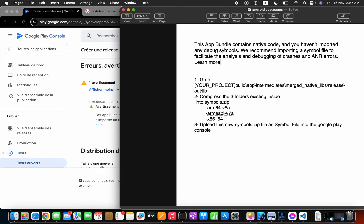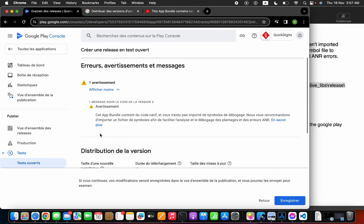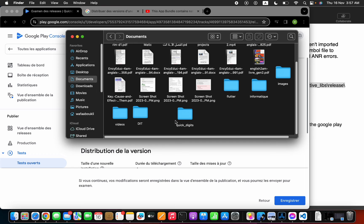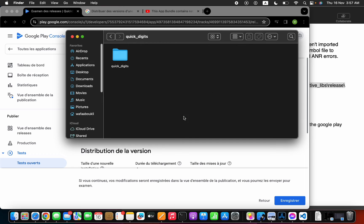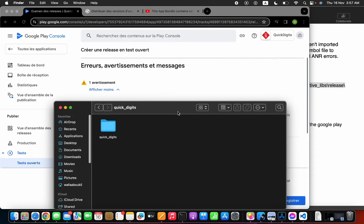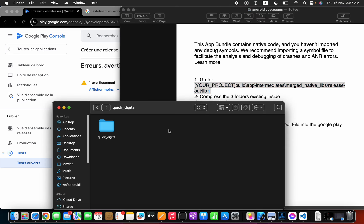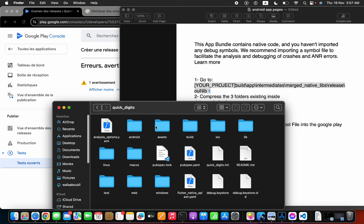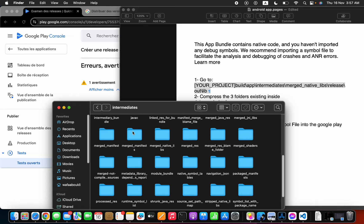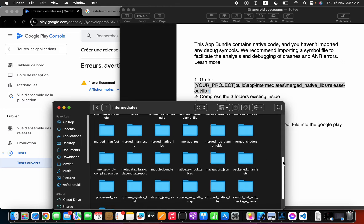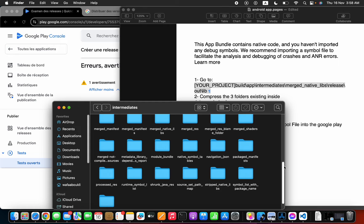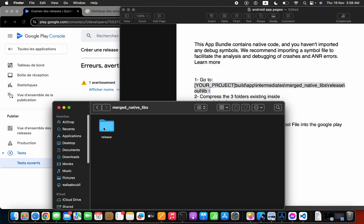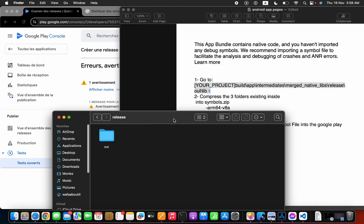To import the debug symbols, you need to go to this location. For this, go to build, then app, then intermediate, then original native libs, then release.